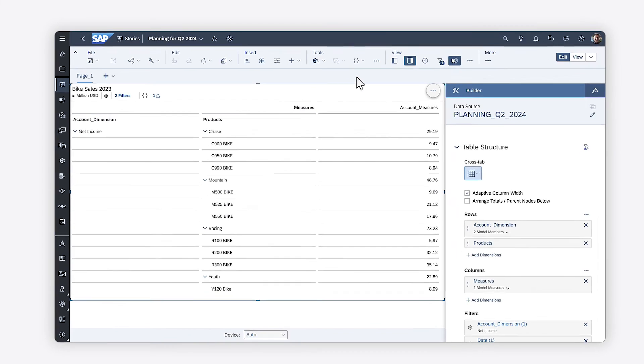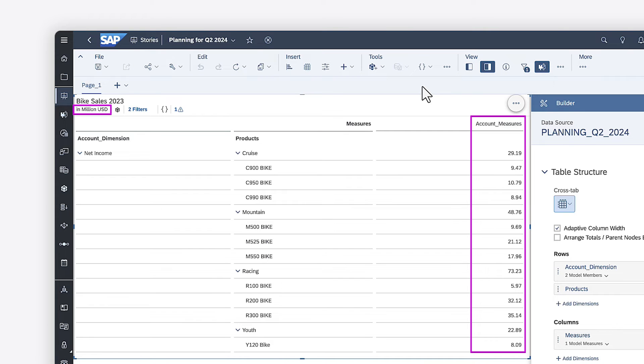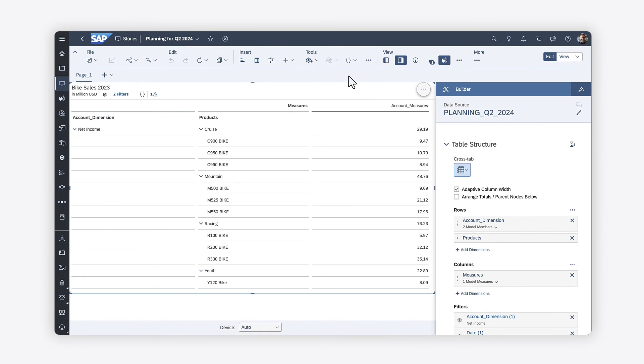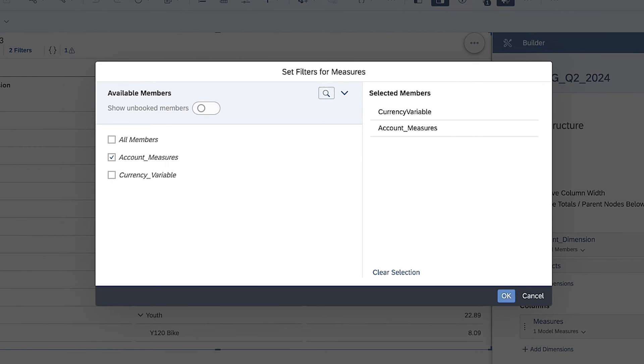When you create a chart or table based on the model, you initially see data in the account measure's default currency. To use any available currency conversion measures, you need to apply a filter on the measure's dimension. Here, you can choose the standard account measures, the currency variable, or both.